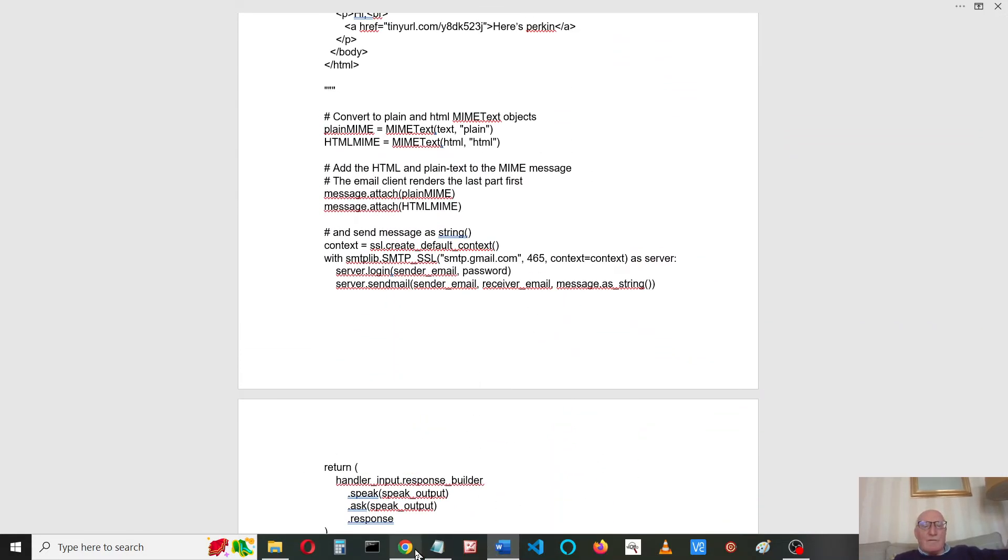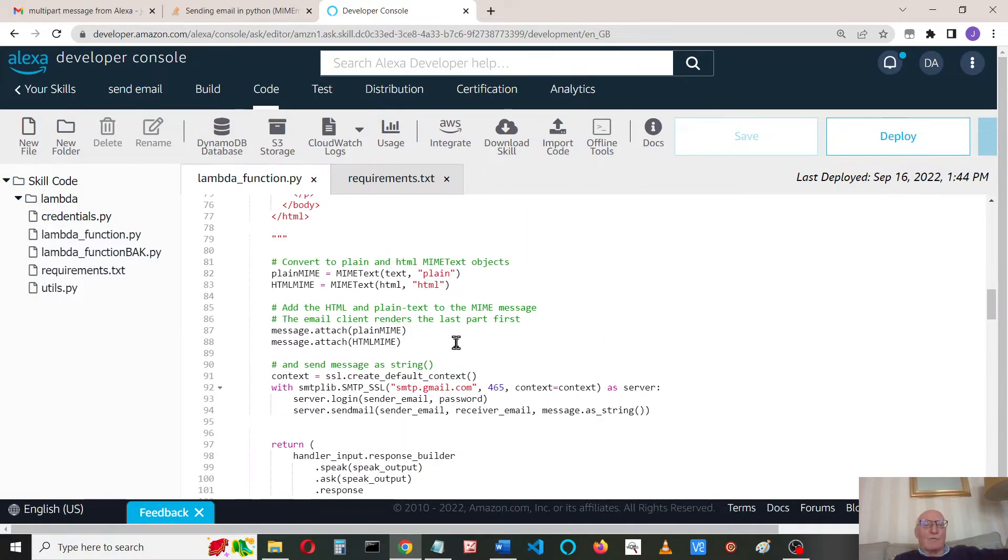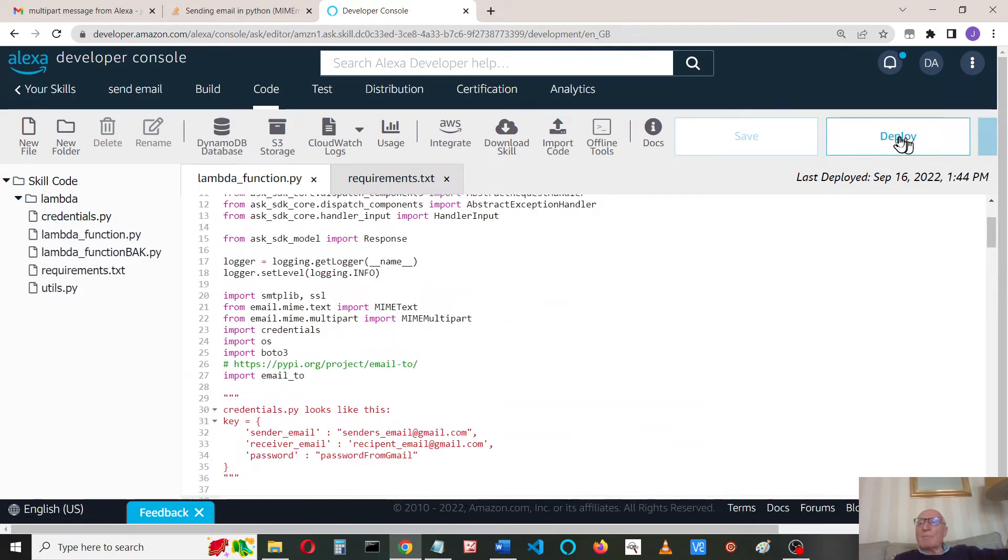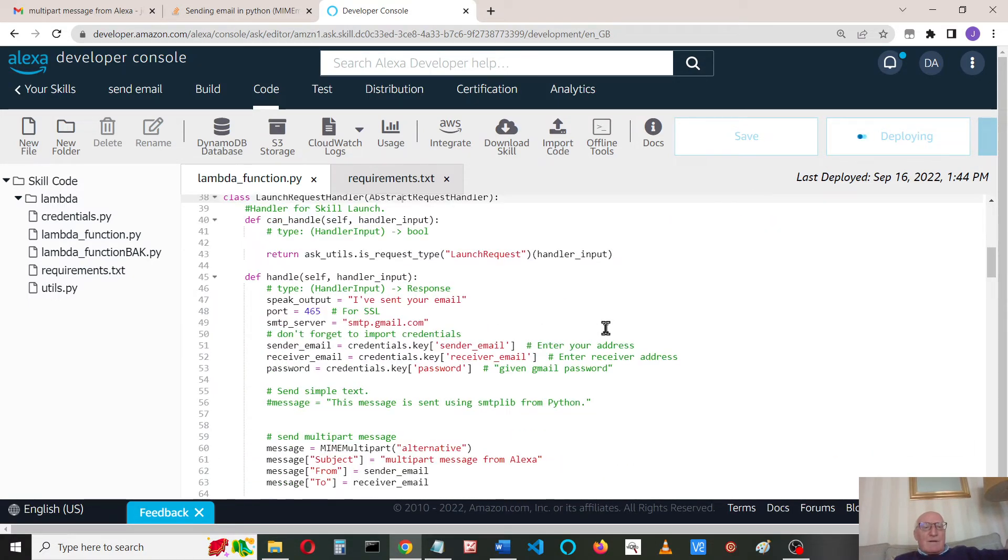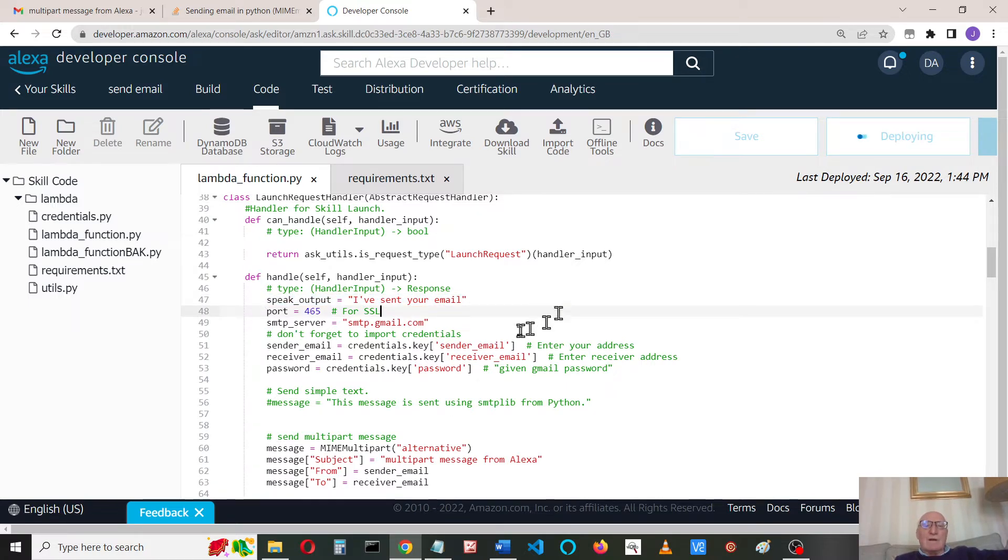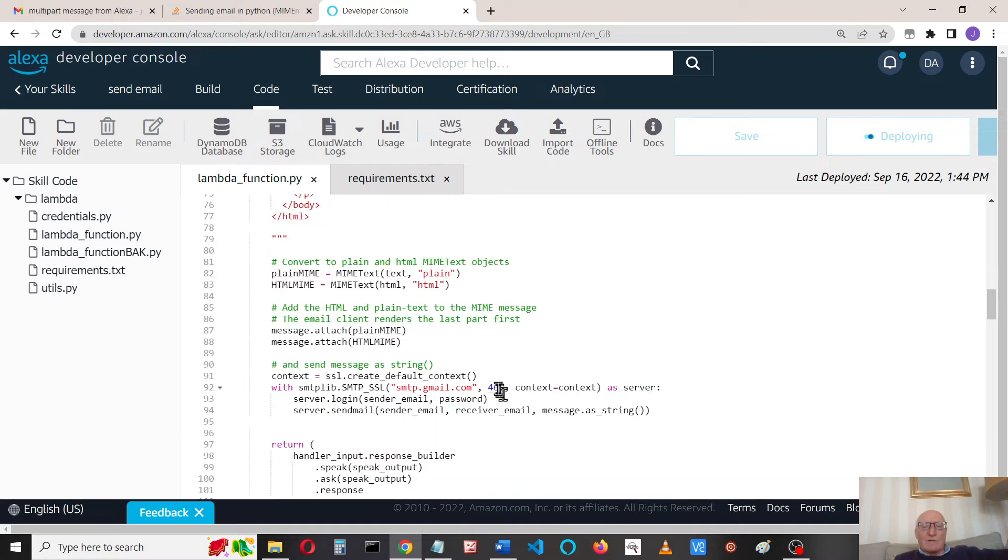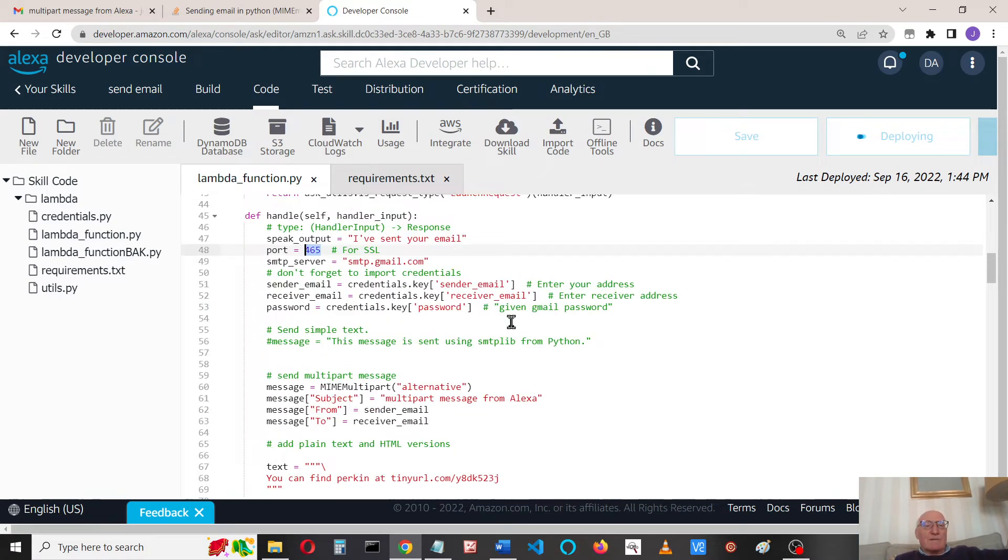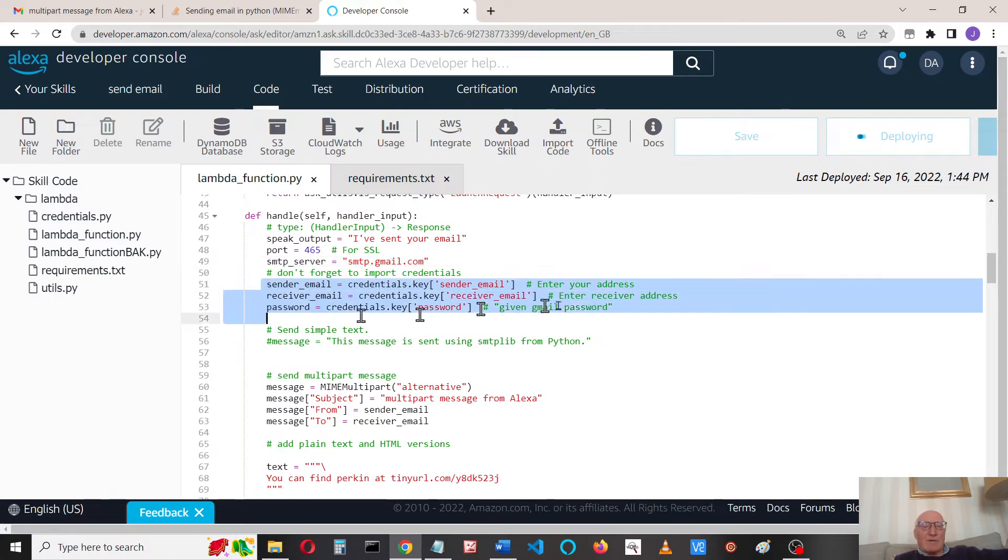I've changed the code already to do all that. I'll talk through that while I'm deploying the code. In our launch request handler, I've just changed the speak output so that Alexa says I've sent your email. I've set up port 465, and set up the SMTP server as the Gmail server that we need, and the sender, recipient, and passwords.